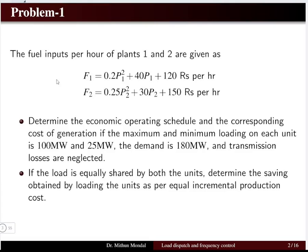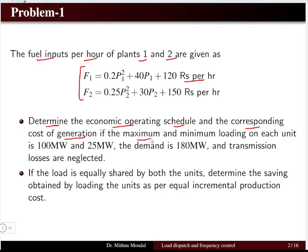The first problem involves the fuel inputs per hour of plants 1 and 2. There are two plants whose fuel inputs are given by mathematical relationships with units in rupees per hour. The two plants have powers P1 and P2. We have to determine the economic operation schedule and the corresponding cost of generation if the maximum and minimum loading on each unit is 100 MW and 25 MW. The demand is 180 MW and transmission losses are neglected.